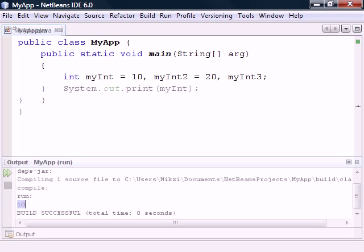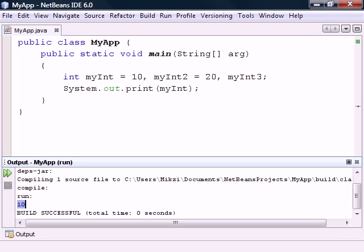Once we have declared the variable, we can use it by simply referencing the variable's name. For example, we can print it.